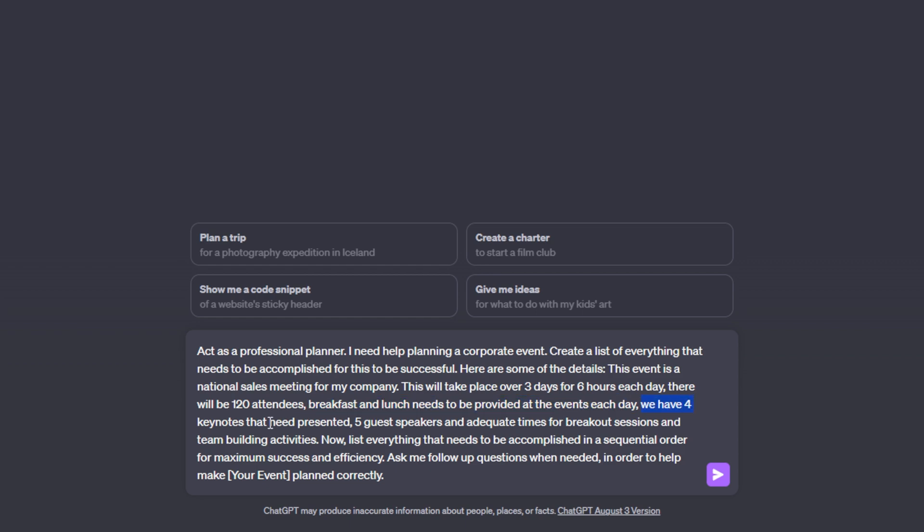We have four keynotes that need presented, five guest speakers, and adequate times for breakout sessions and team building activities. So this is all of my event details and it's very important to be as specific as possible when telling ChatGPT everything that you know in order to get the best planning advice for your situation.